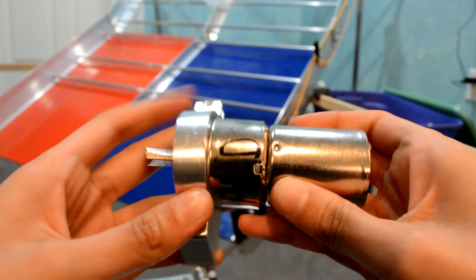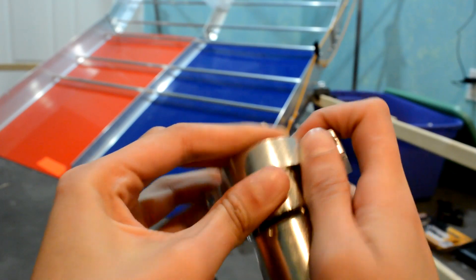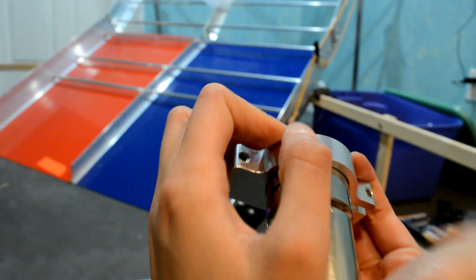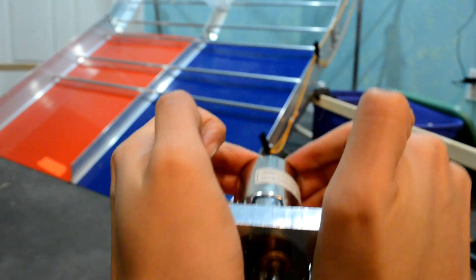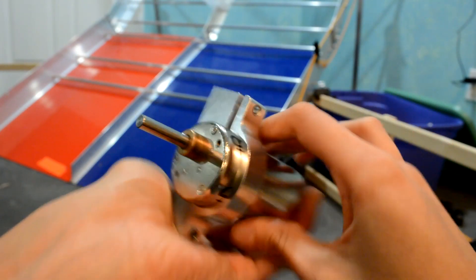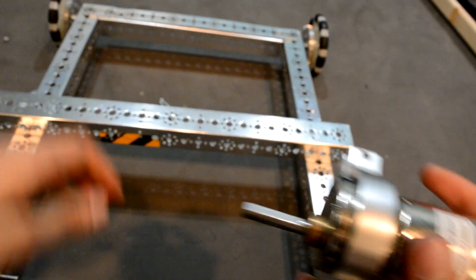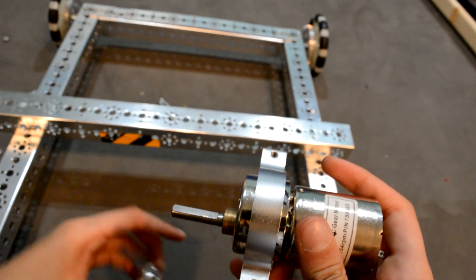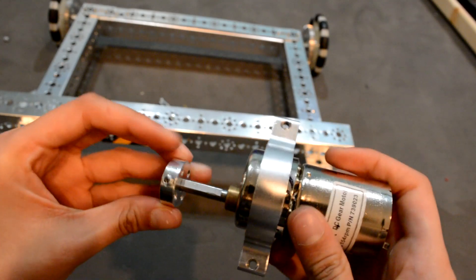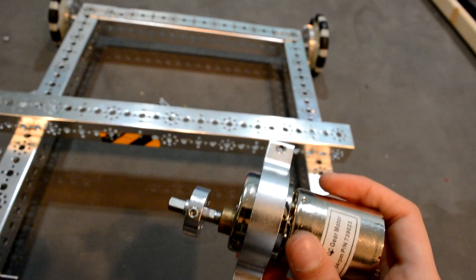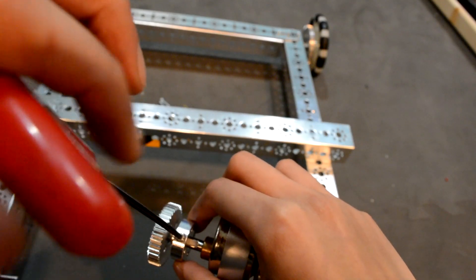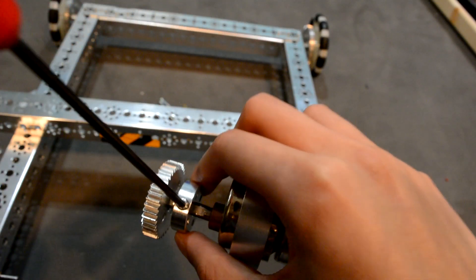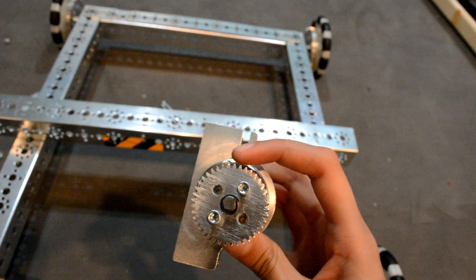Starting with the motors, you first want to put on the motor mount. Now, you want to put on the motor hub. I added on the gear next before tightening the hub, but I would personally suggest adding the gear on after because it's easier to tighten the hub that way. Now, you want to use the screws to secure the gear.